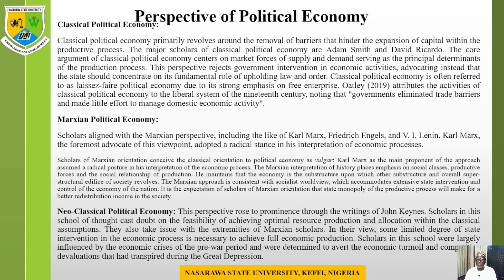Marx maintained that the political economy is the substructure upon which the overall superstructure edifice of society rests. The Marxist approach is consistent with a socialist worldview, which accommodates intensive state intervention and control of the nation. It is the expectation of Marxist scholars that state monopoly of productive processes will make for better redistribution of income in society.